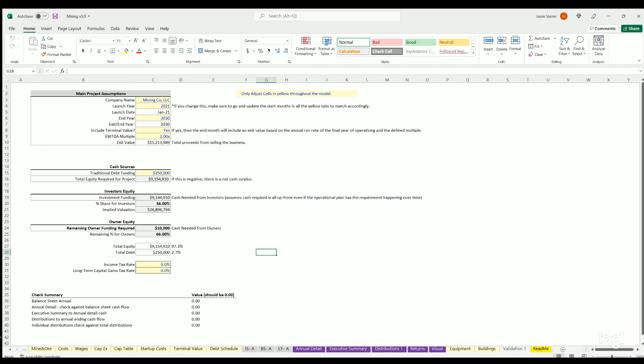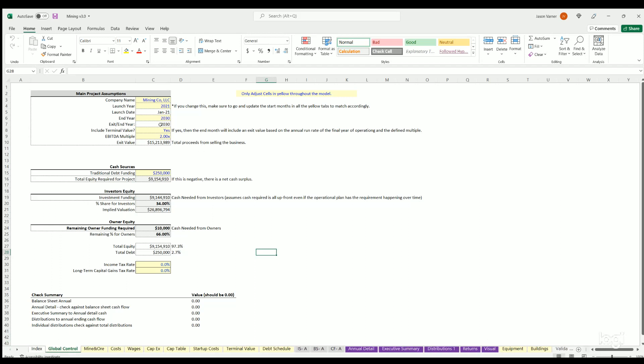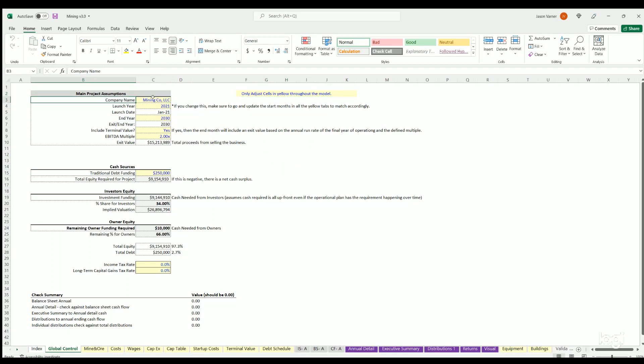To use the template you're going to only adjust cells in light yellow with blue text. You can start by putting in the company name, the launch year, this will drive the dates of the forecast. The end year you can pick any year up to 50 years out.